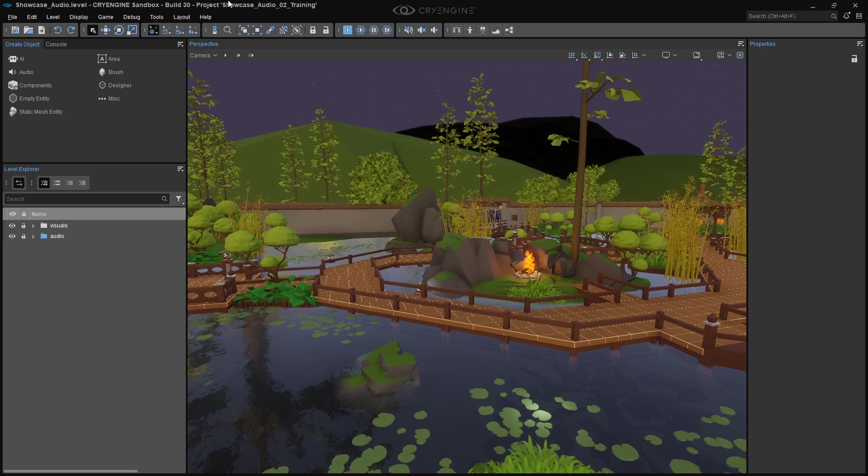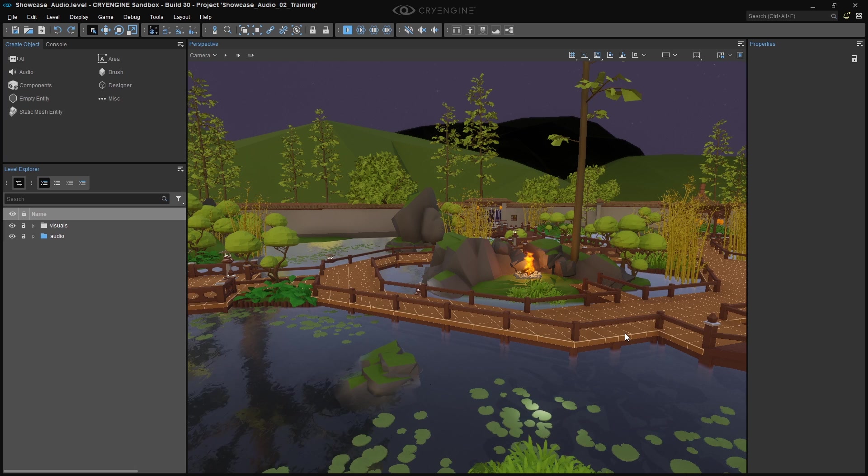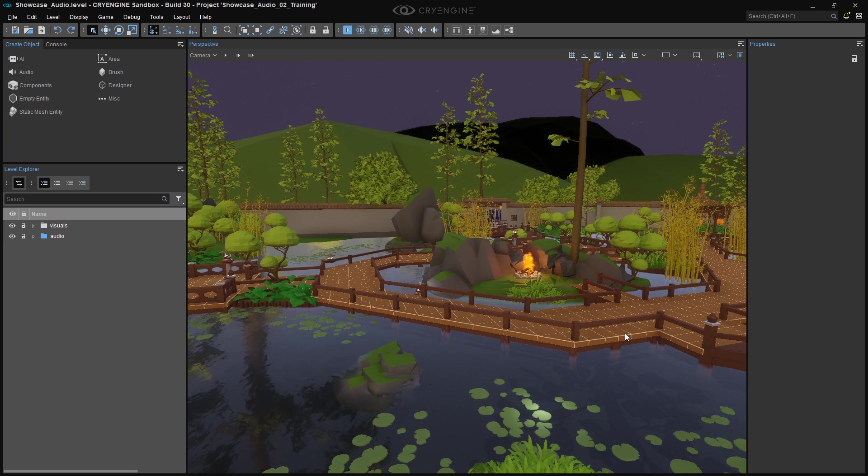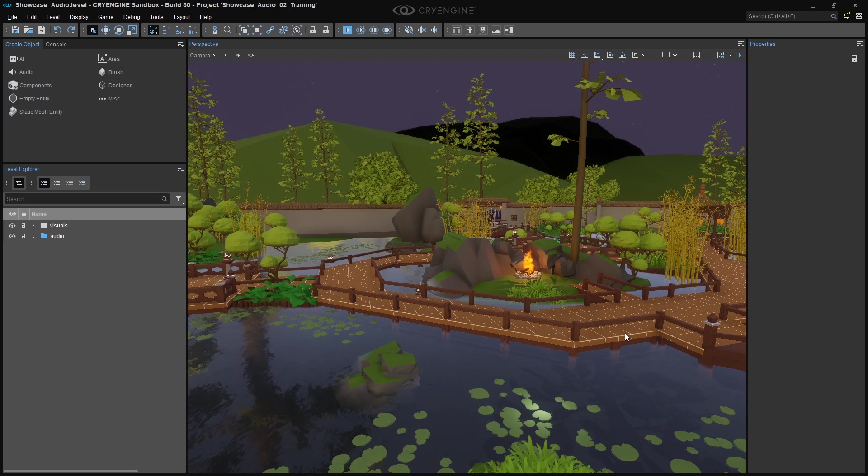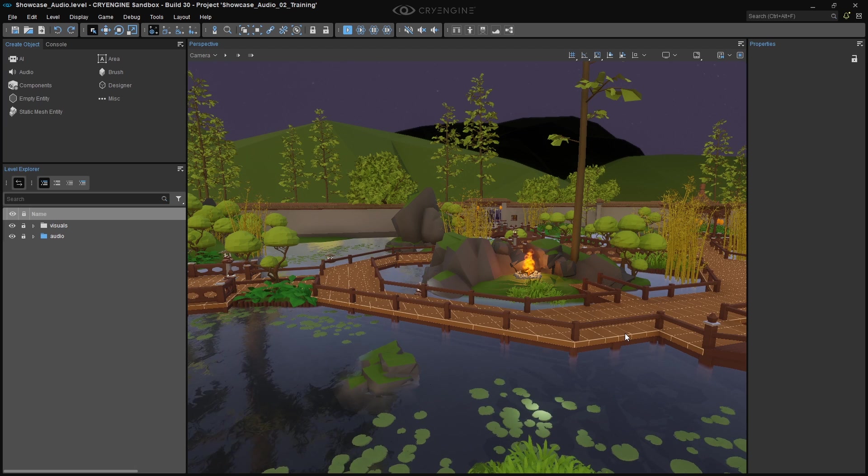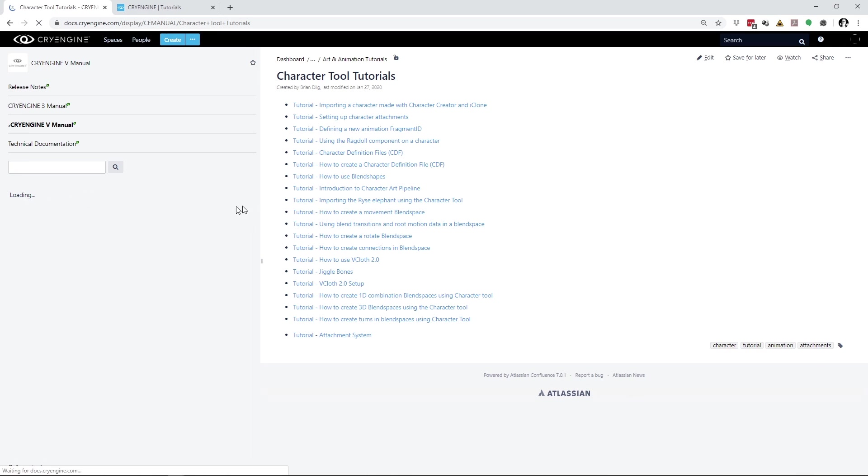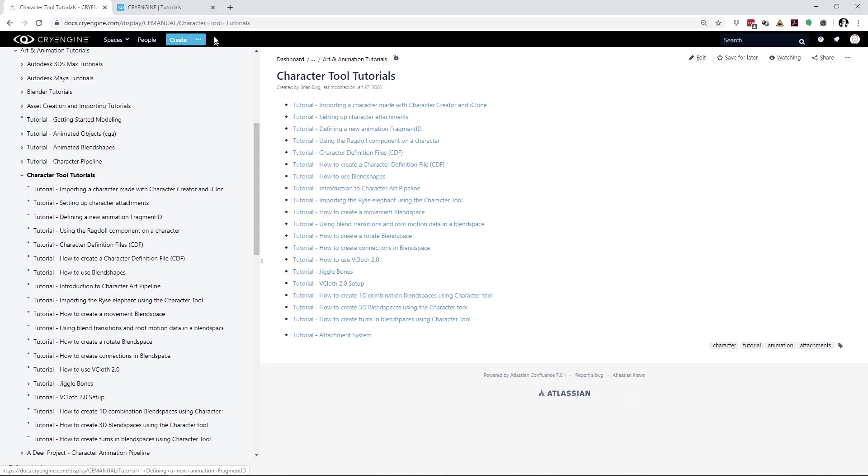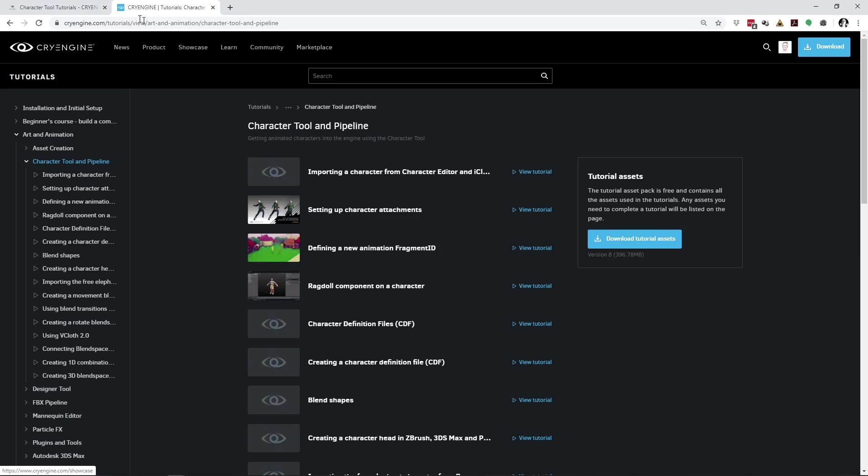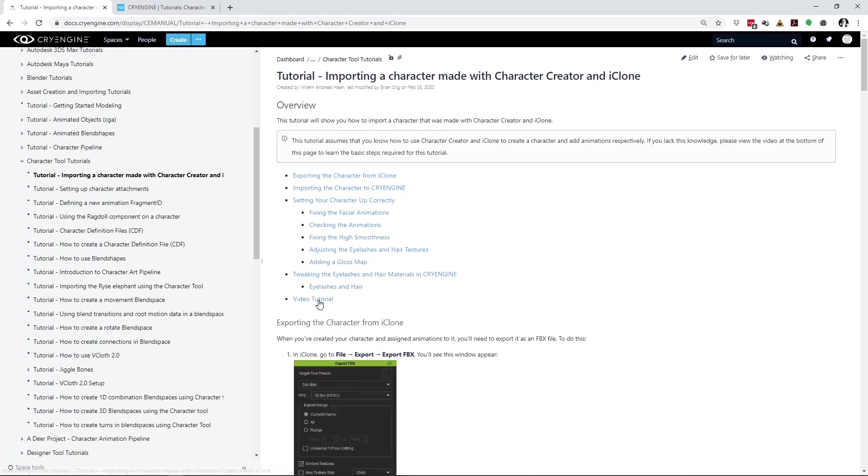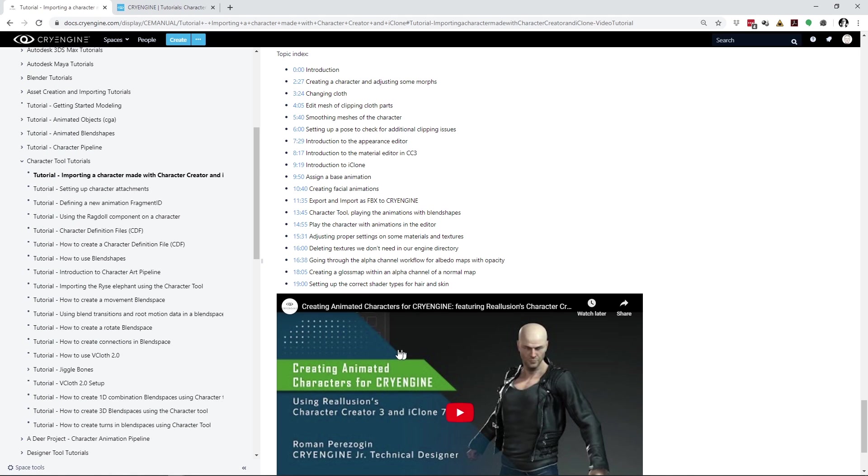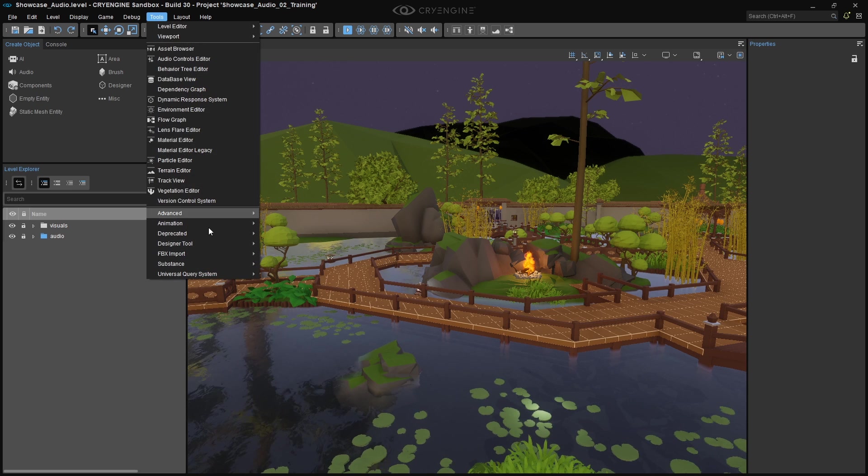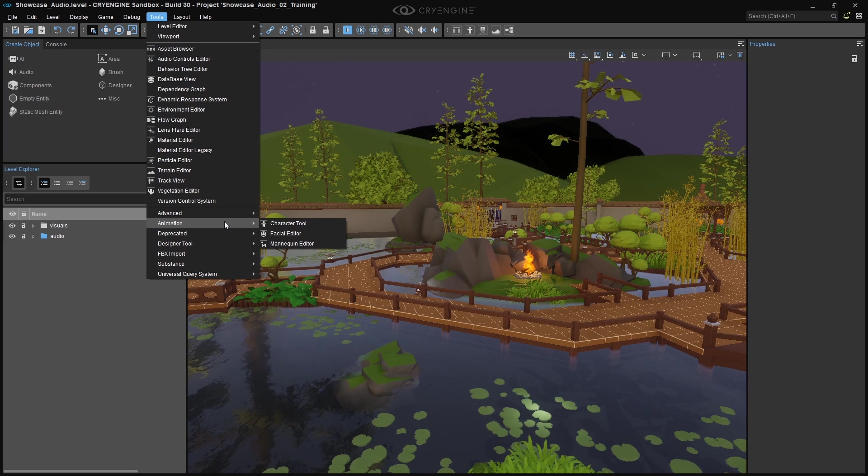Now, the triggers that we created for Footsteps and Foley now have to be associated with our character's movements. For this, we use the Character Tool. It allows you to define and set up characters by importing assets that you authored in third-party tools. Now, you'll find a lot of tutorials about the Character Tool here in our documentation, or on our website, with links to video tutorials as well. You'll find the Character Tool in the Tools menu under Animation.